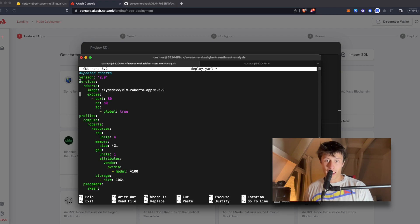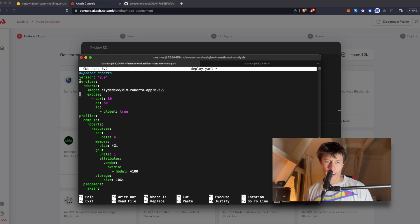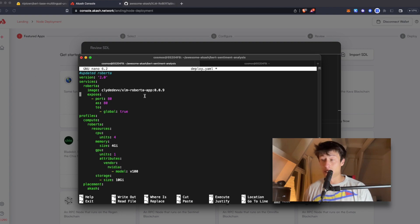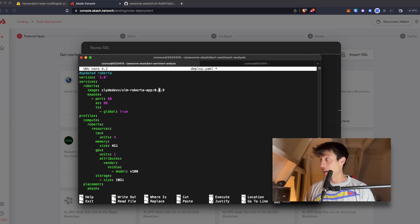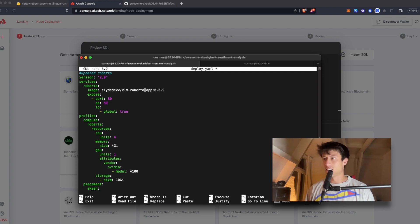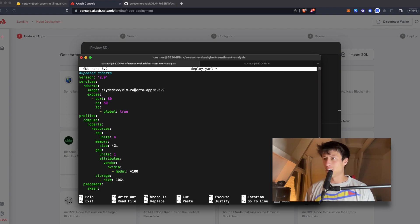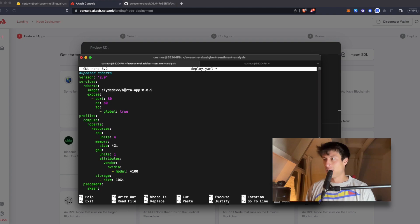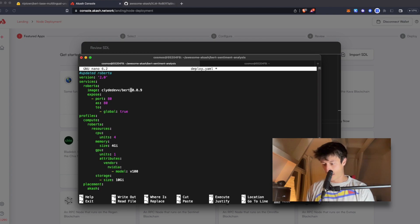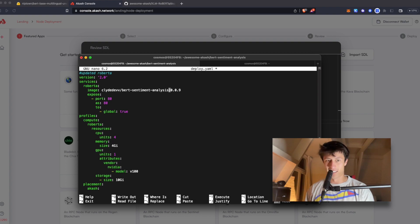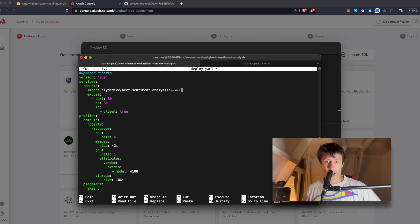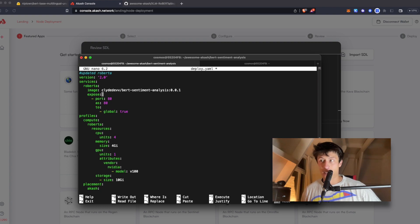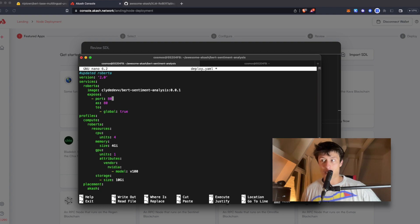So this is actually where we're going to define the Docker image to be used, which is the one we built earlier in the last video. It's okay if you don't remember, because I actually barely remember myself. It's BERT sentiment analysis, I believe. Yeah, that's what it is. BERT sentiment analysis version one. And these are the ports that we're going to use to interact with it.